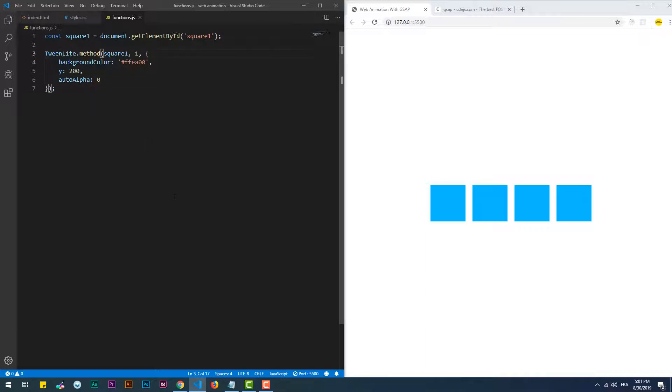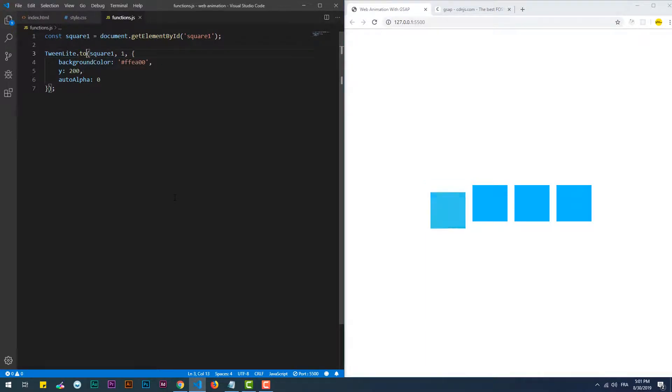Now let's dive into the different methods. The first one is 'to'. This method sets the values of the properties in the vars object as the final state of the element that we want to animate.